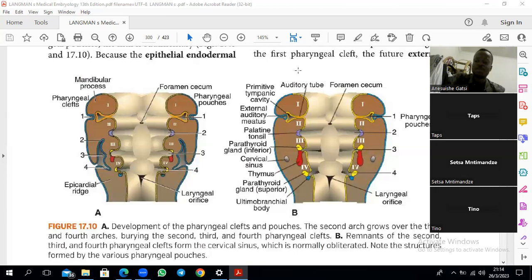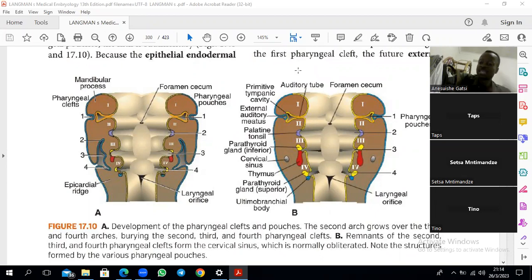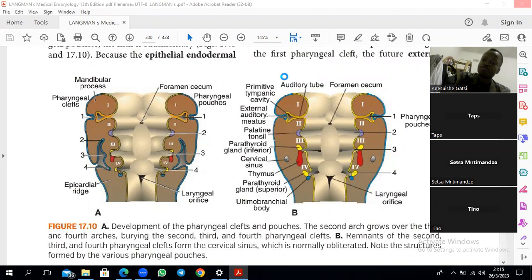Neural crest cells form more structures than any other germ layer — be it ectoderm, mesoderm, or endoderm. That is why on their own they can be referred to as the fourth germ layer. We used to have an exam question: 'Neural crest cells are a fourth germ layer — discuss.' Neural crest cells take part in the formation of everything: the head and neck, the heart, ganglia, GI tract, teeth — they basically form a lot of things.